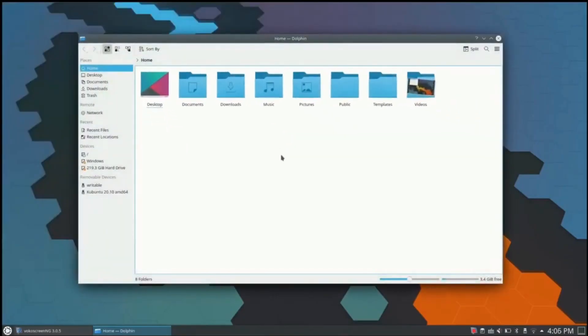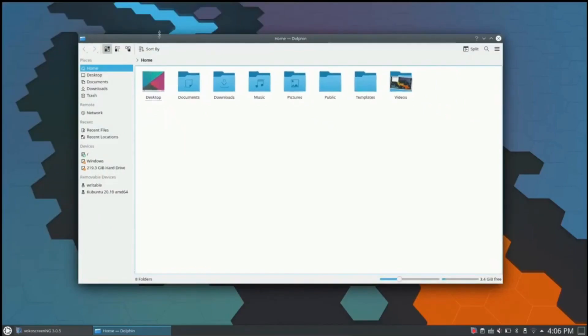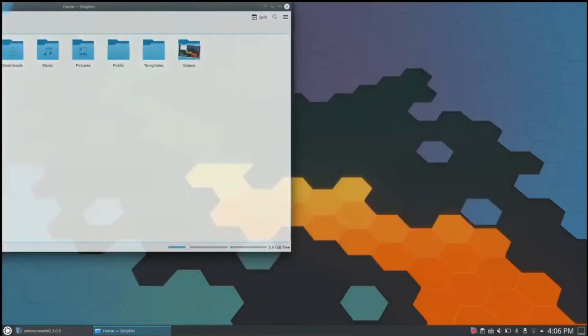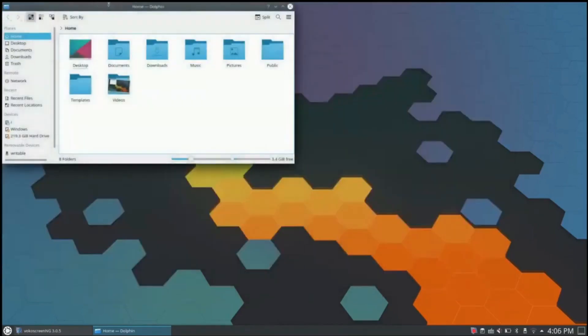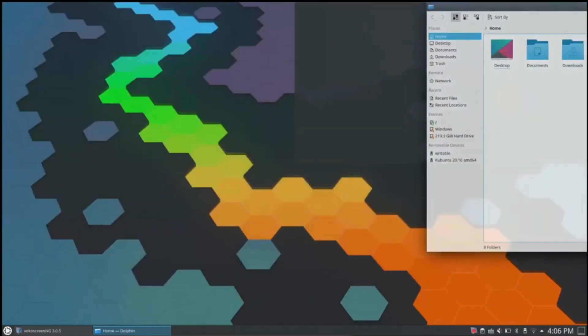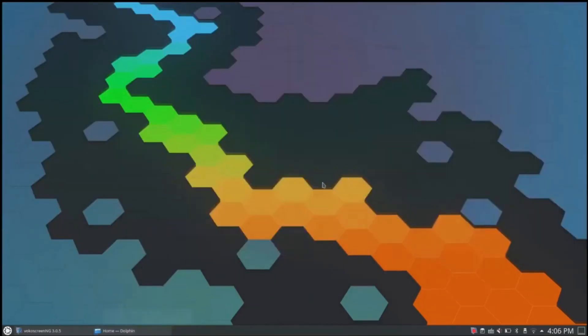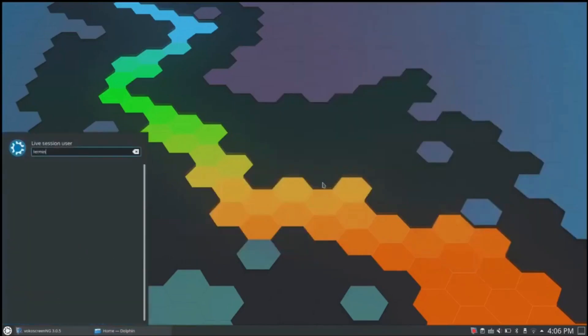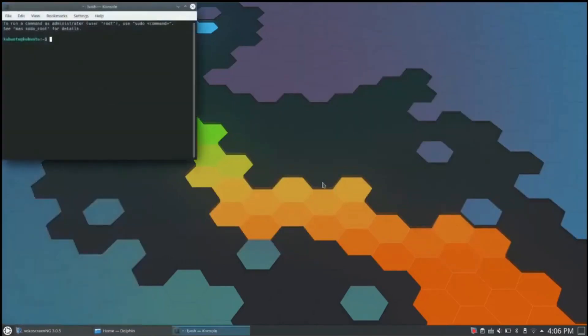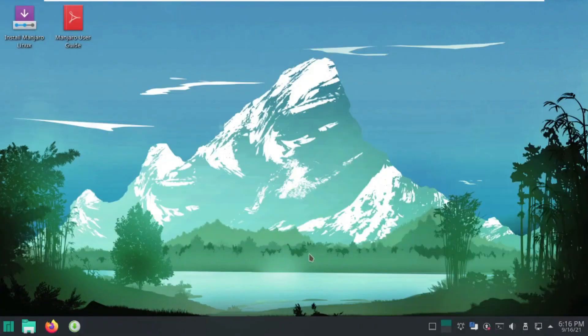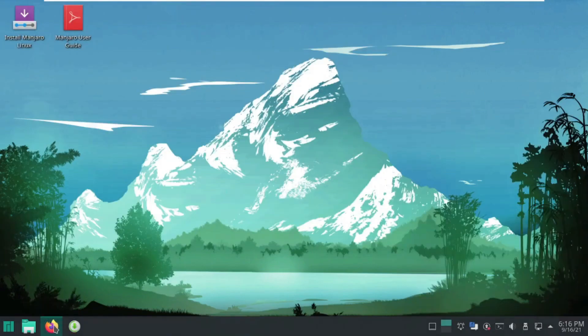For the average user, this diversity can be daunting, leading many to stick with more familiar options like Windows or Mac OS. So, amidst this sea of complexity, why is desktop Linux gaining momentum? Let's break it down into five compelling reasons.